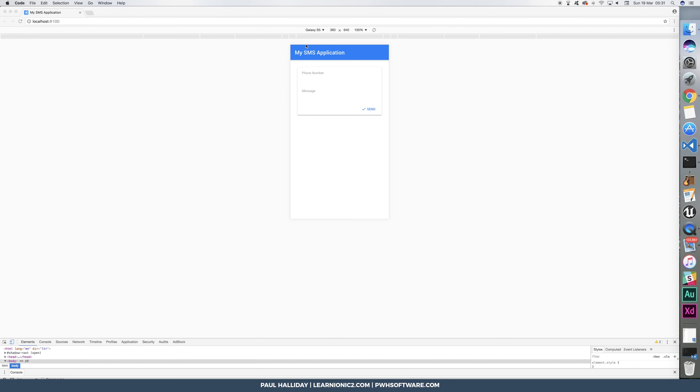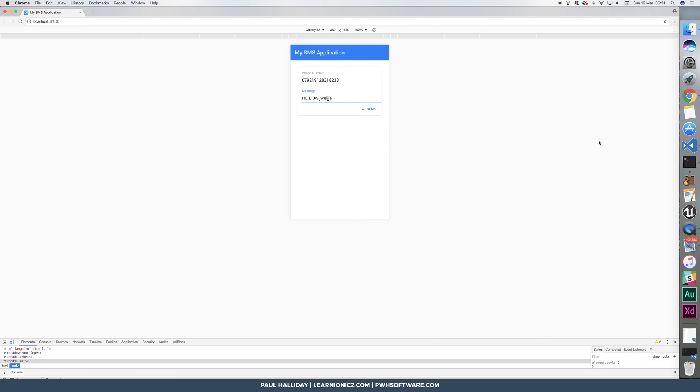Here's a preview of what it looks like. We can add a phone number into an input here, and a message like this.